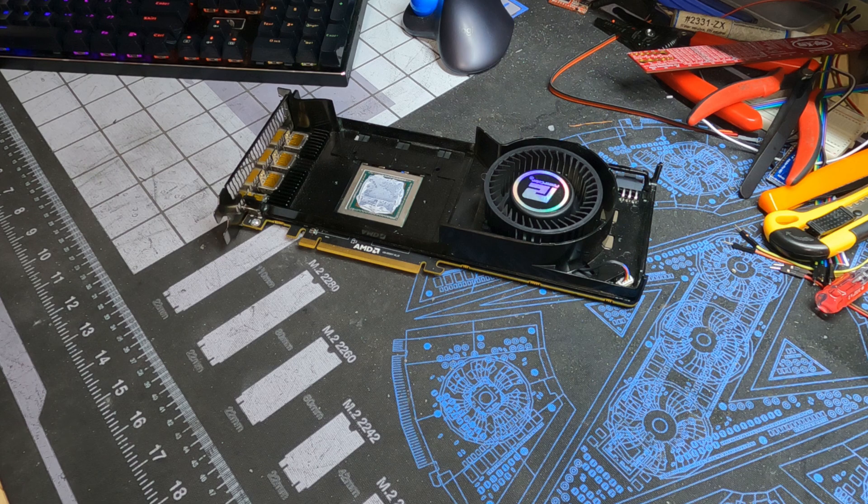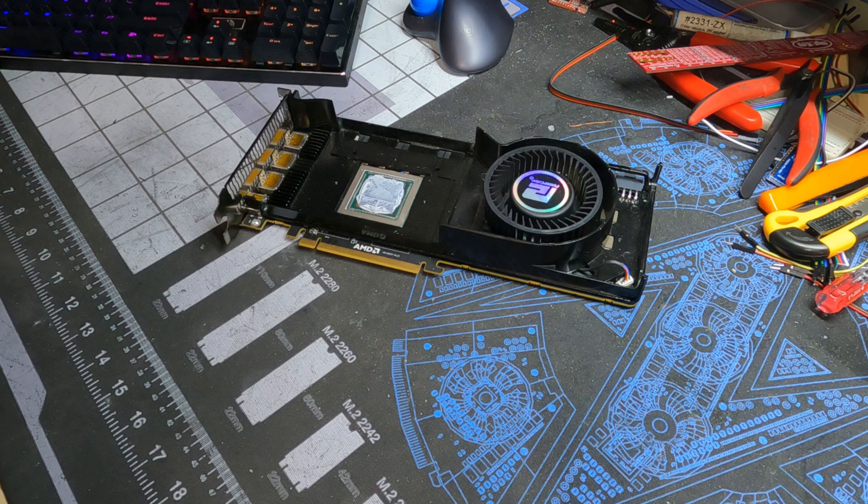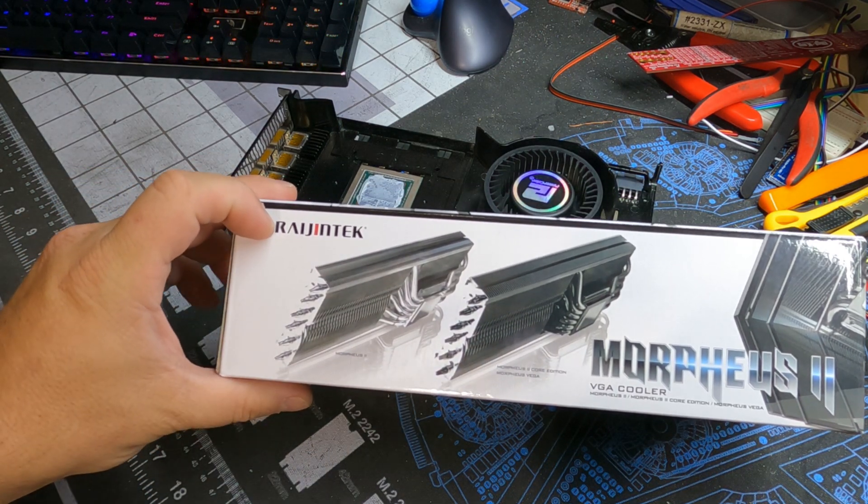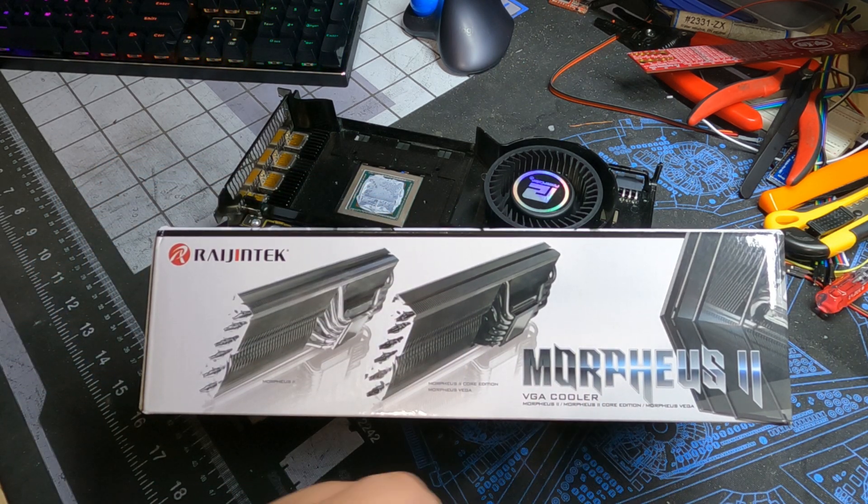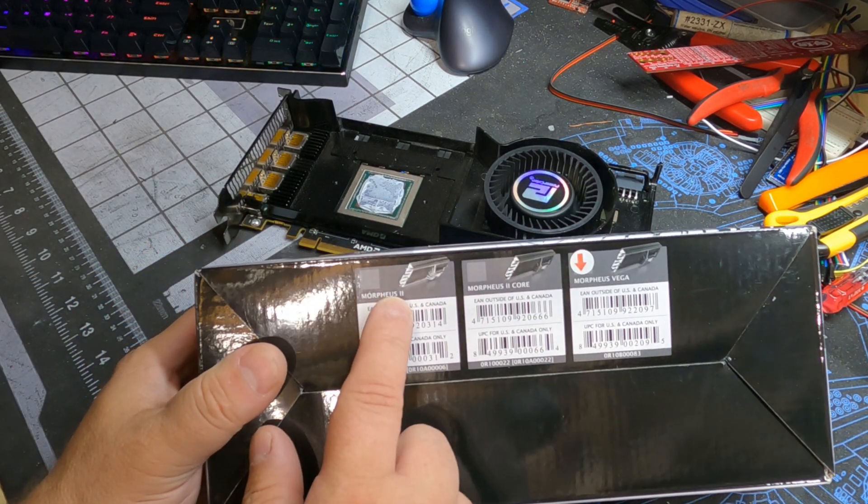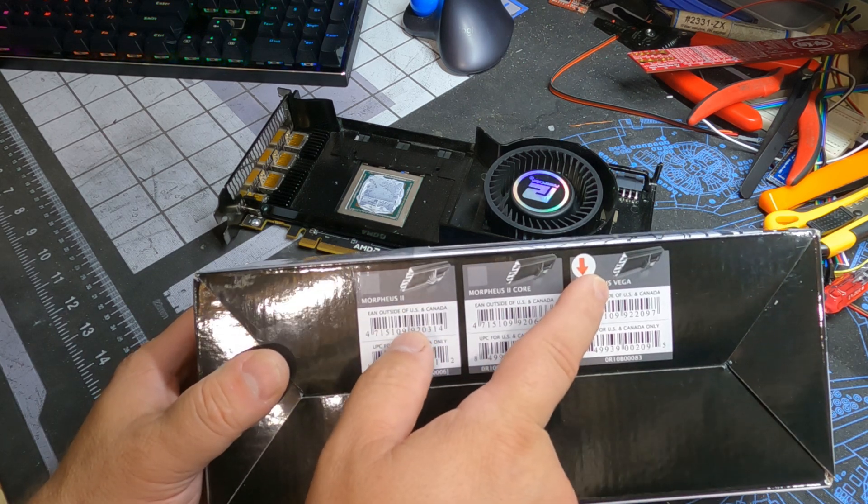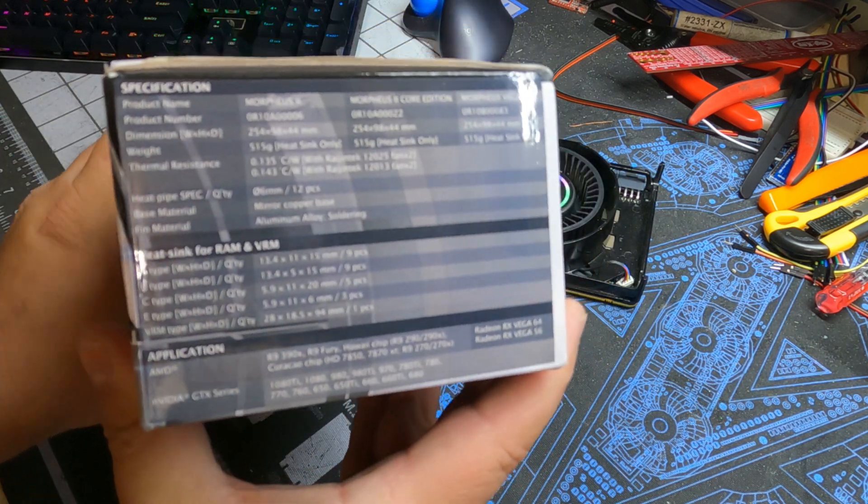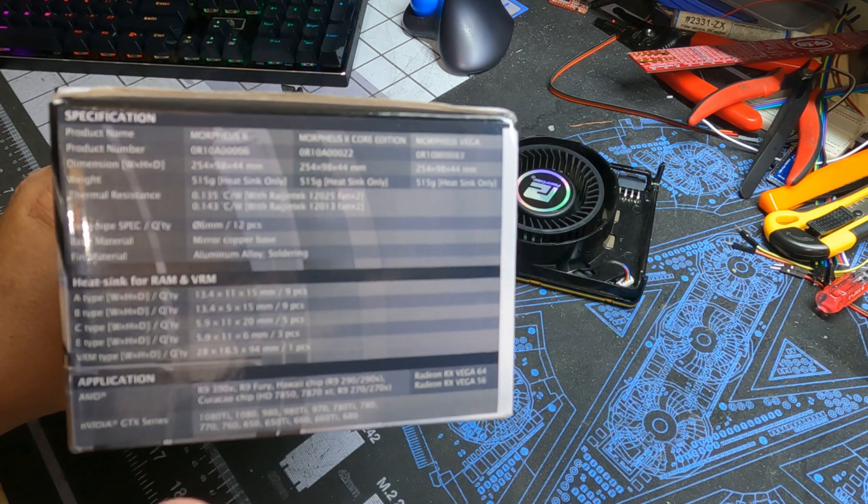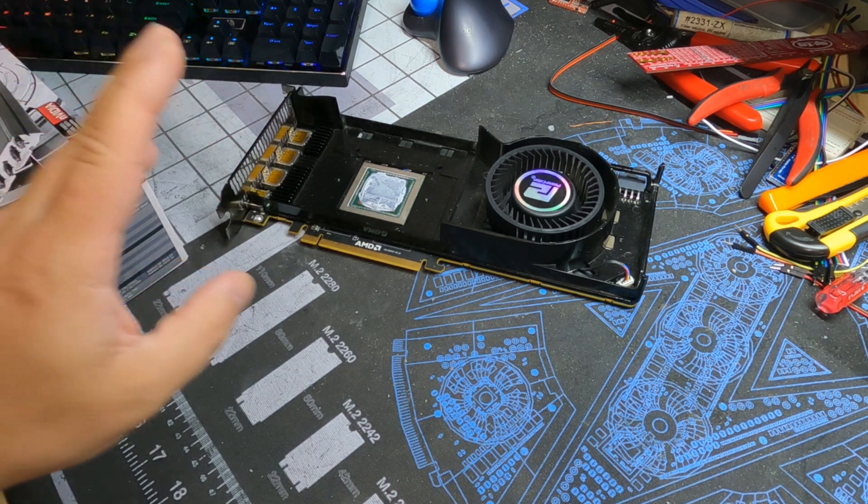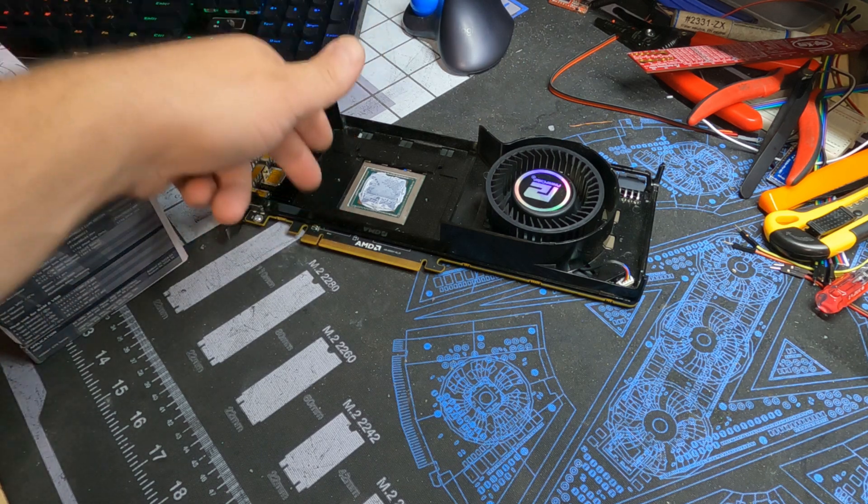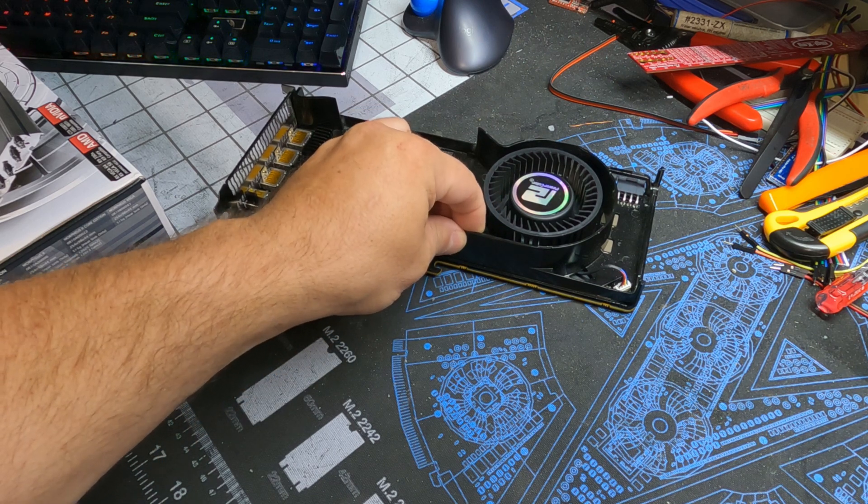Now, these haven't been popular for a few years since the Vega 56 and 64s came out. But I ended up getting a hold of a Raijintek, I know I'm pronouncing that wrong, Morpheus 2 VGA cooler. They made this for a couple different variations, such as the regular Morpheus 2, then the Core 2, and the Morpheus Vega, which is what this one is. It's for the Vega series.